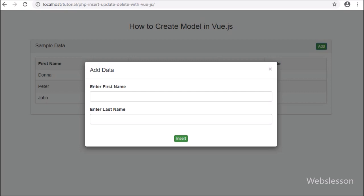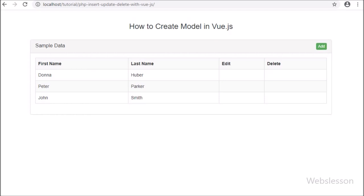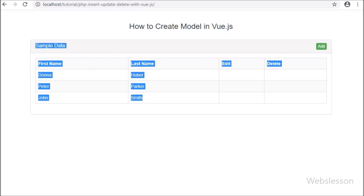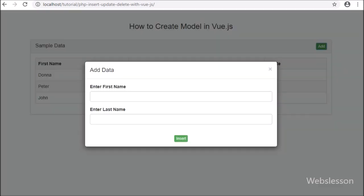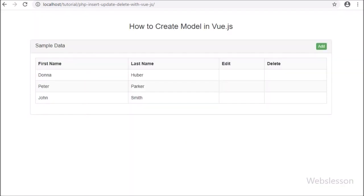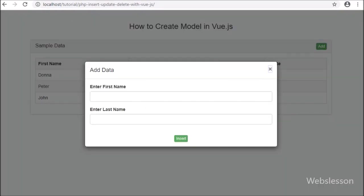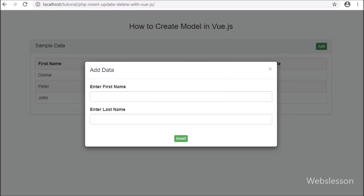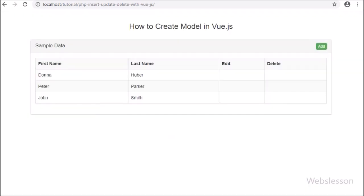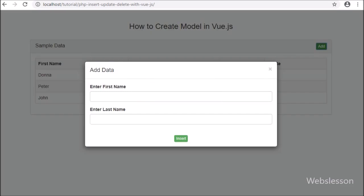This is the step-by-step process by which we can create a modal in Vue JavaScript library. In the next part, we will learn how to insert data into a MySQL database using Vue JavaScript library with PHP script and the Axios package.